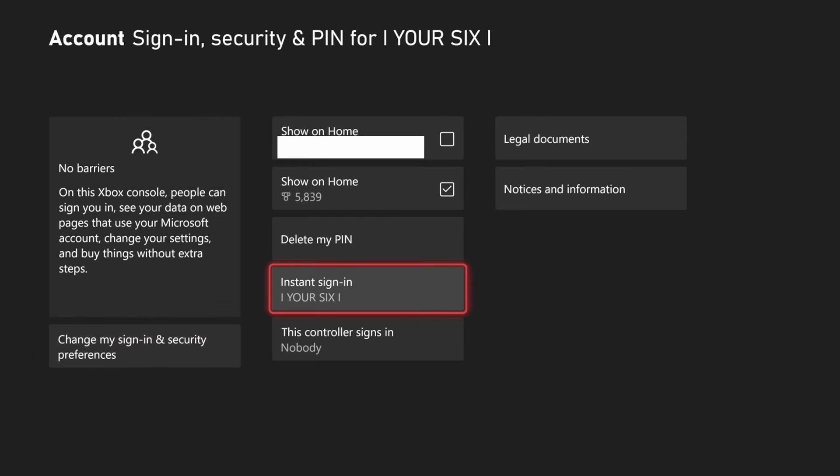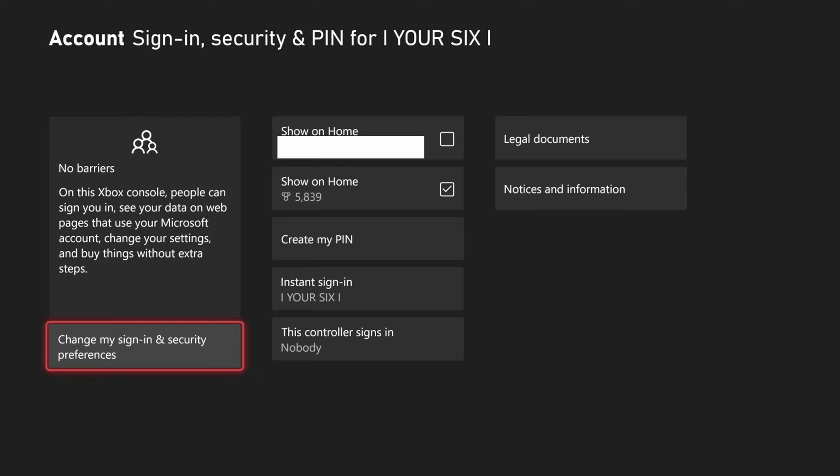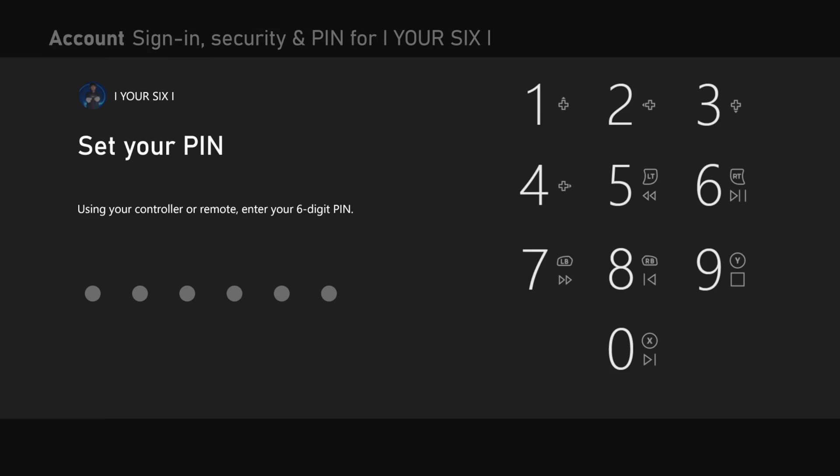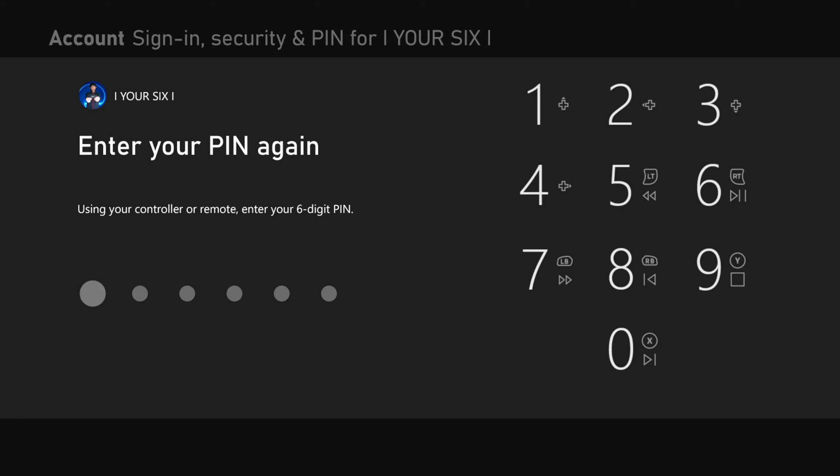Now under here we can delete our passkey or our PIN and then create a new one. So if we completely forgot it but have the option to get into here, we can simply just delete. So I'm going to put a new PIN on here.